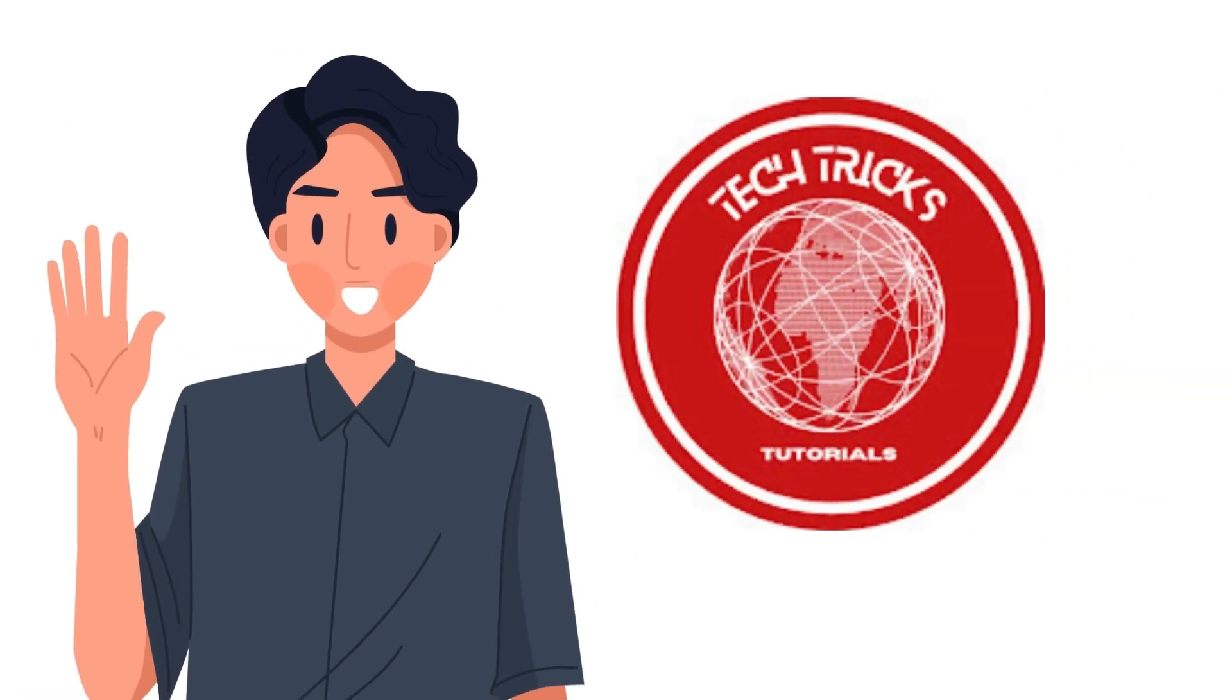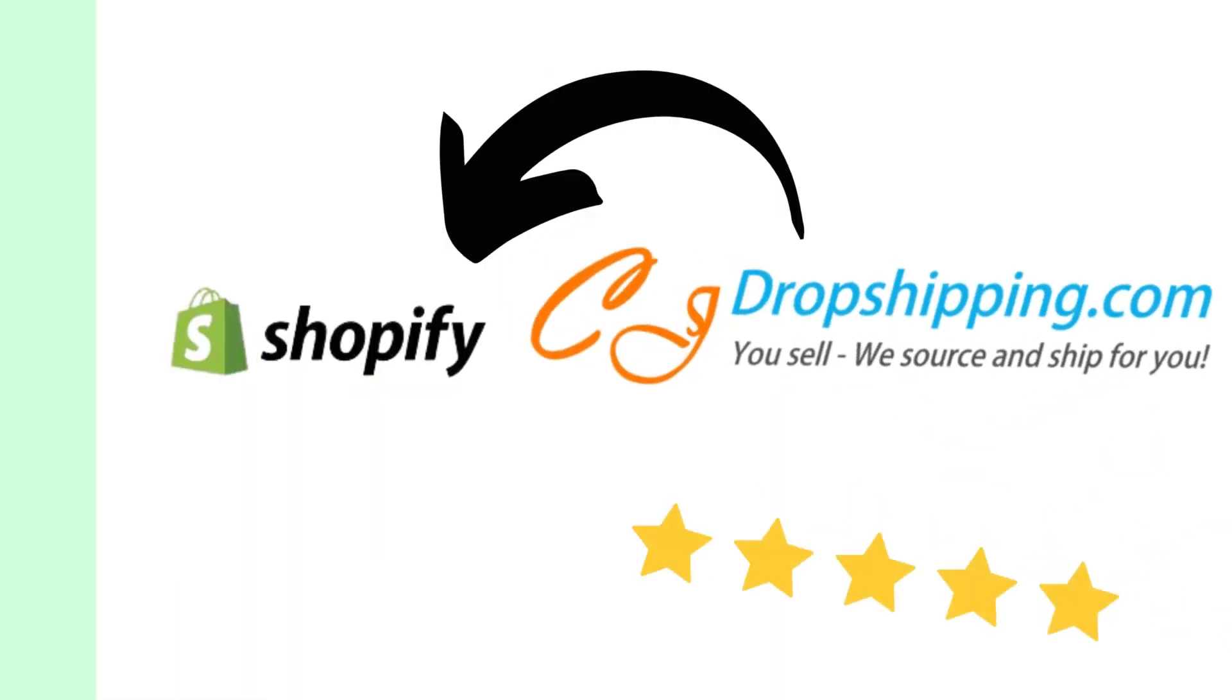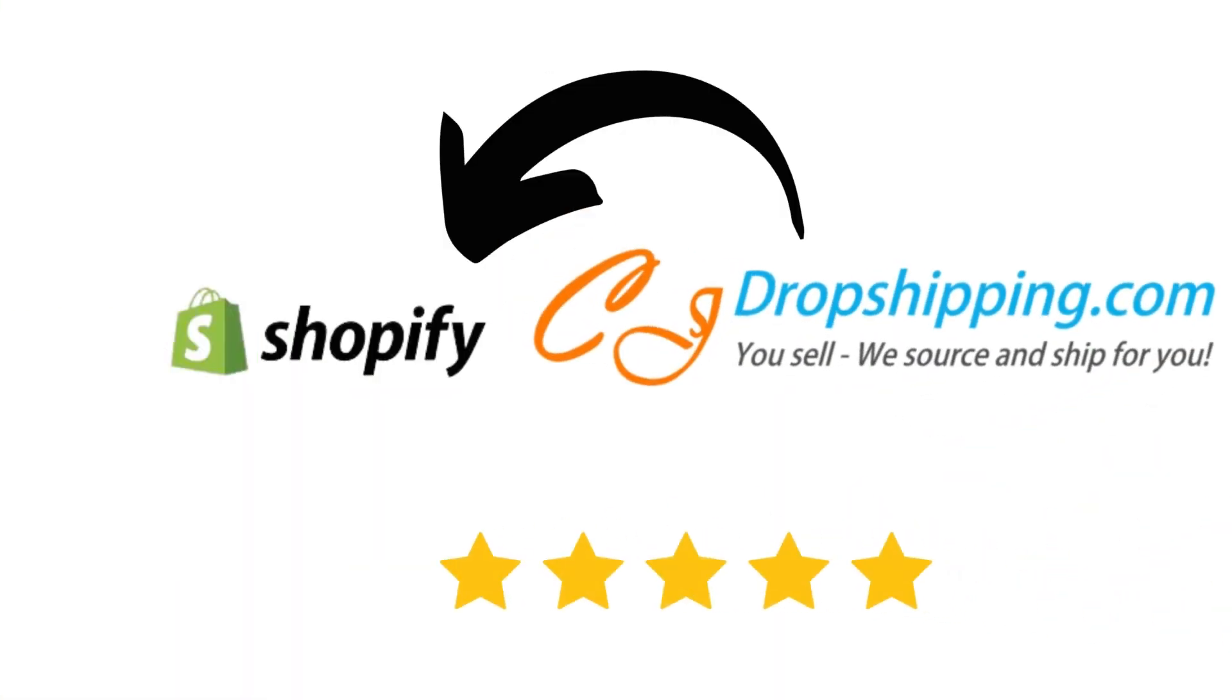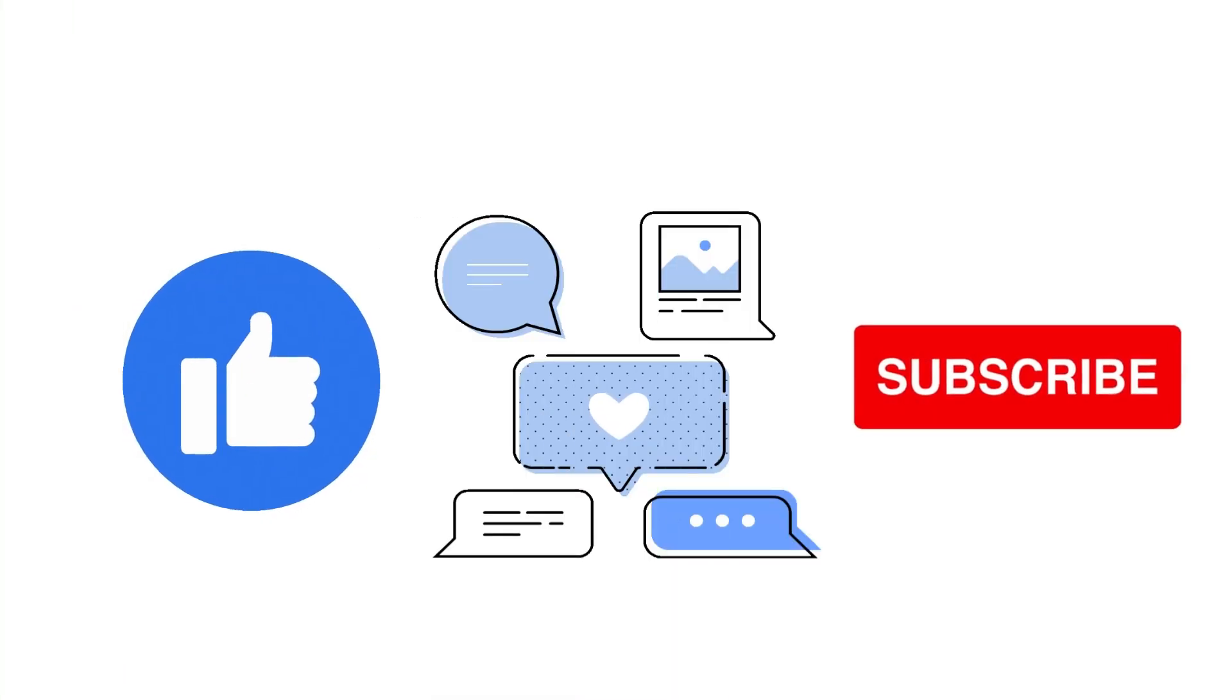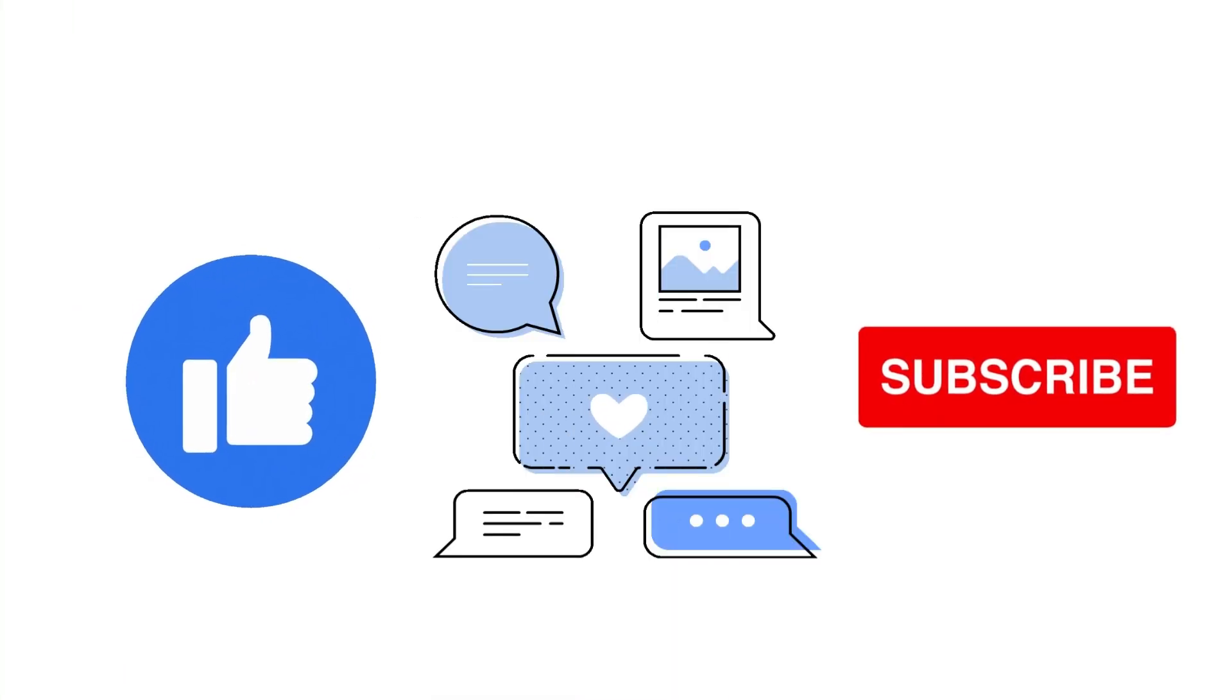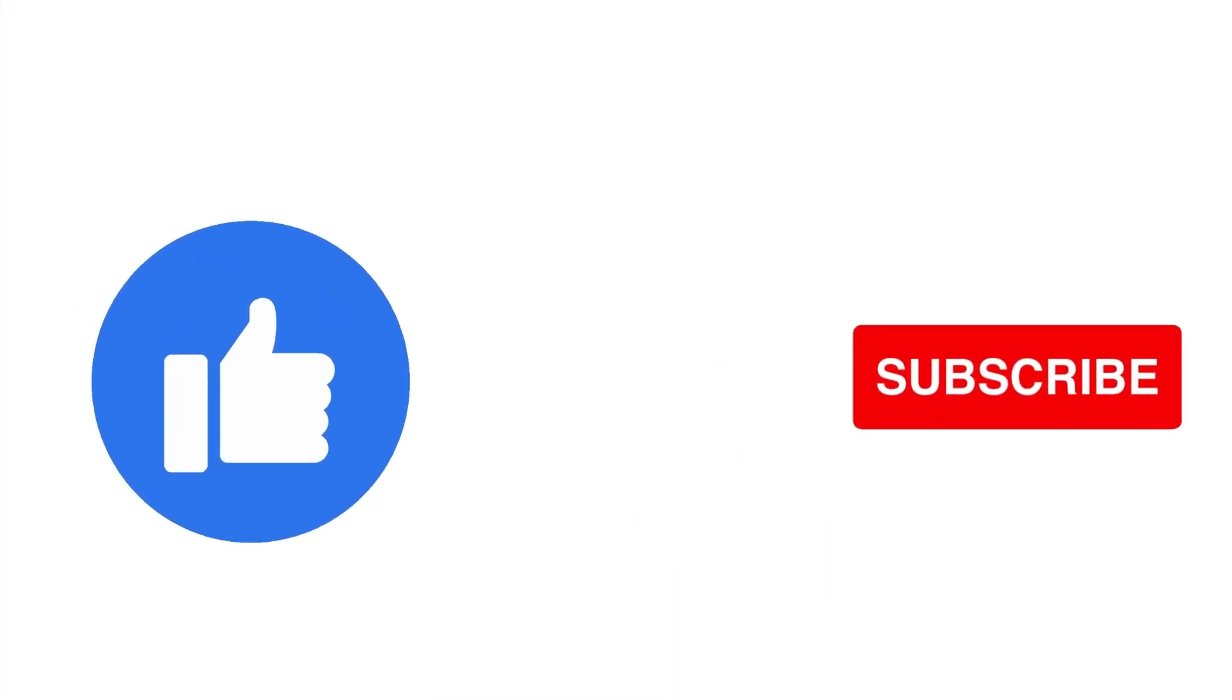Hi guys, welcome to Tech Tech Tutorial. Today we're going to talk about how to import reviews to Shopify store from CJ Dropshipping. It's a step-by-step guide to follow easily. So please leave a like and subscribe. Let's dive right in.